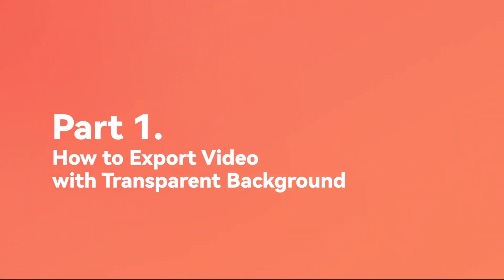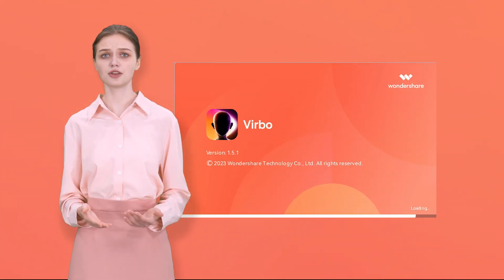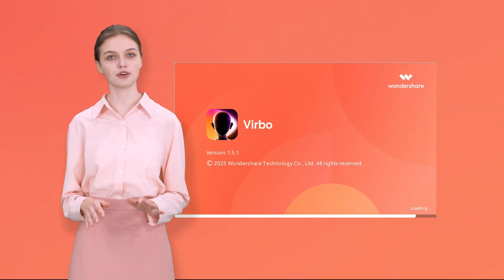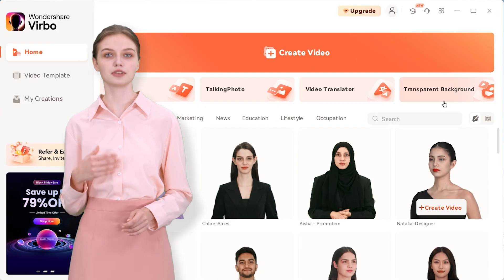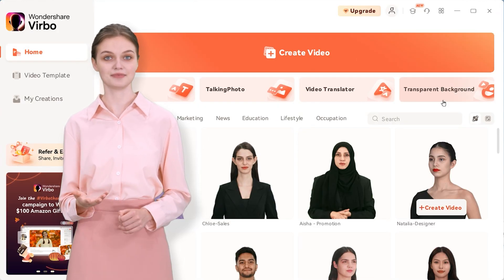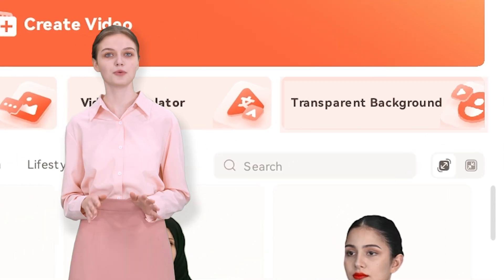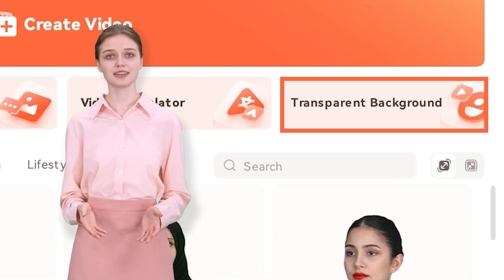Part 1: How to export video with transparent background. First, open up the latest version of Wondershare Verbo on your computer. You'll notice some new things if you have used this tool before. But for today's video, we'll focus on this transparent background option.